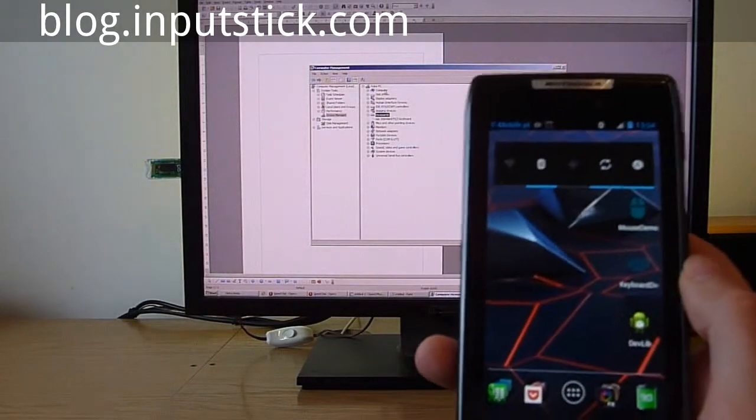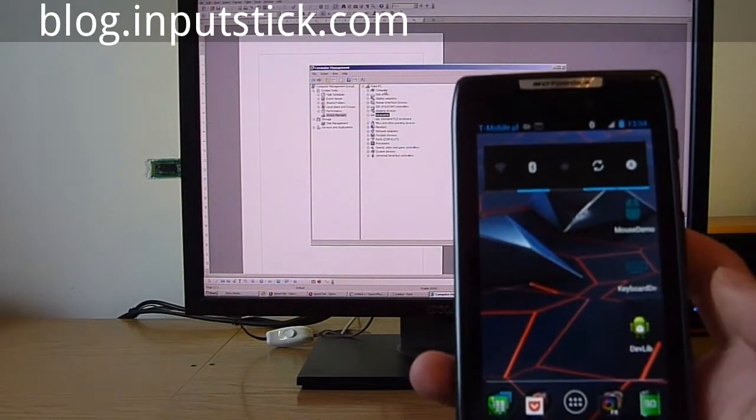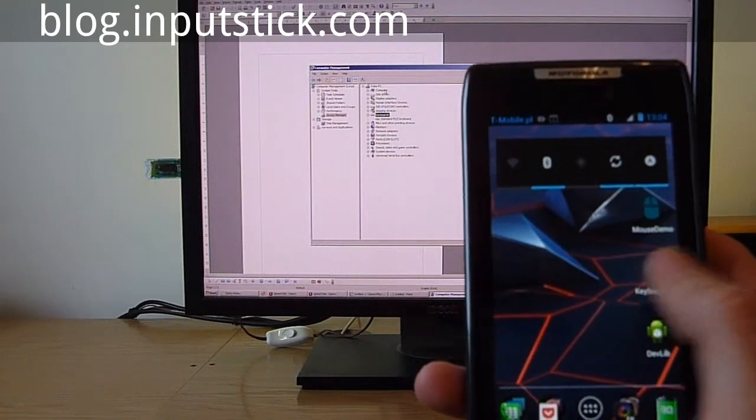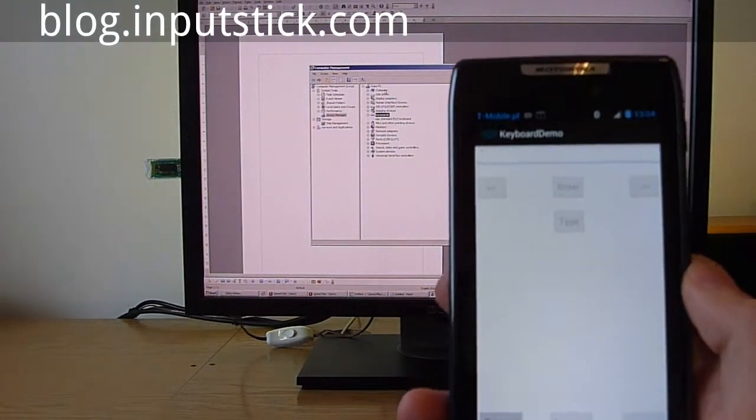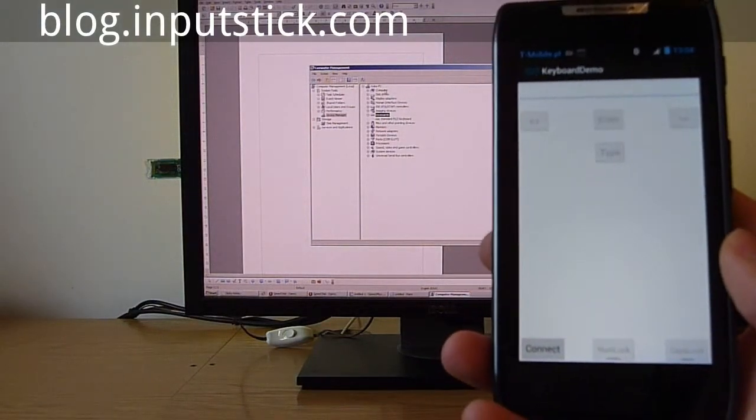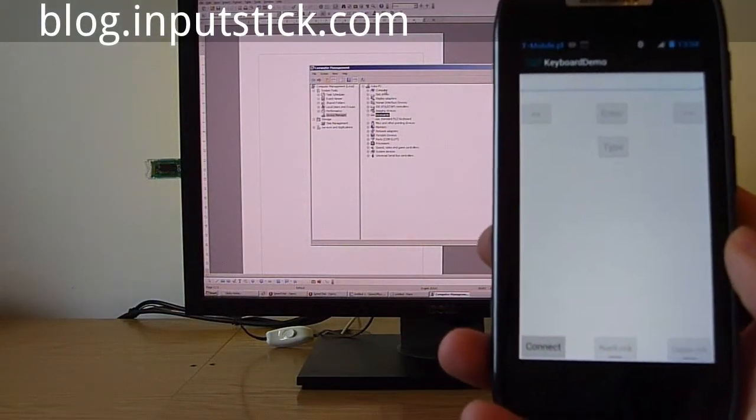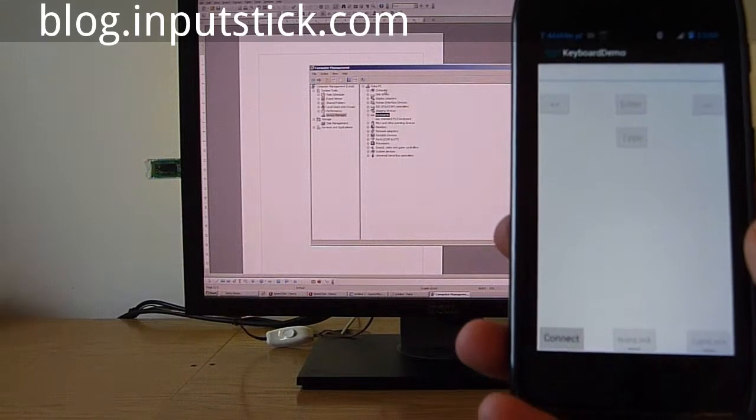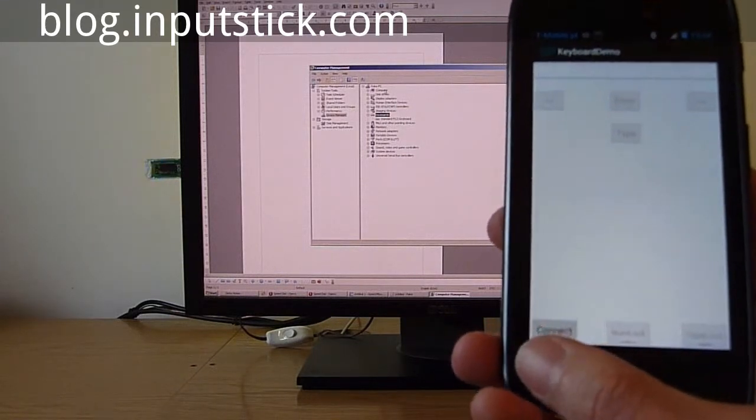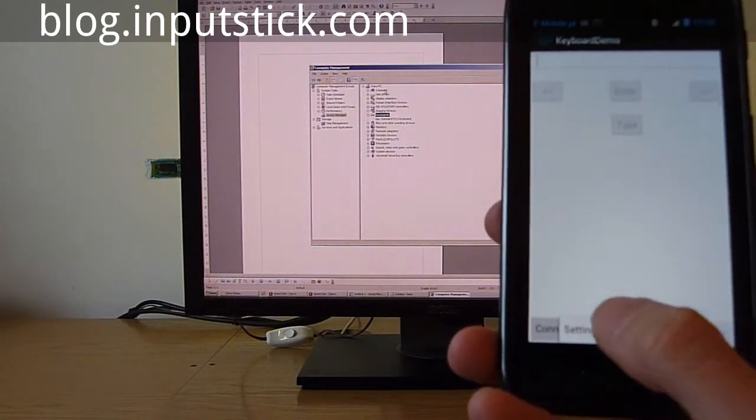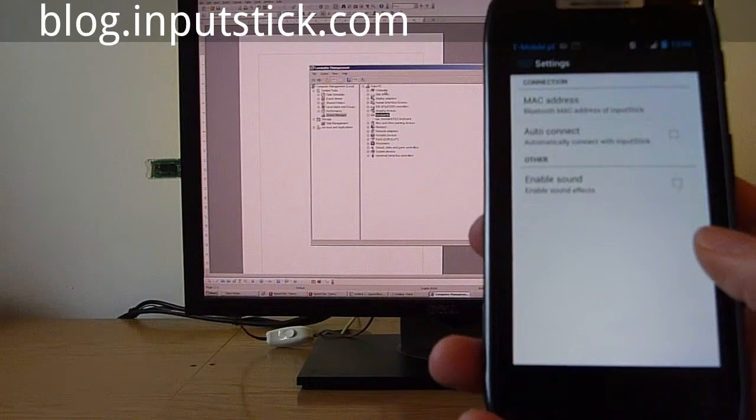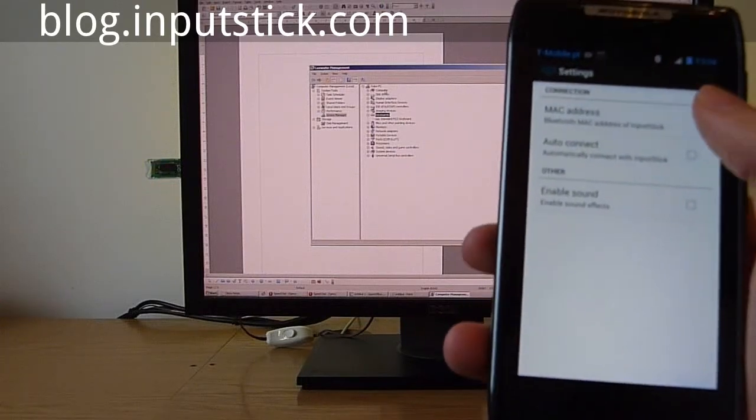Let's run a keyboard app. If it's the first time I use this application, I need to enter a Bluetooth MAC address.